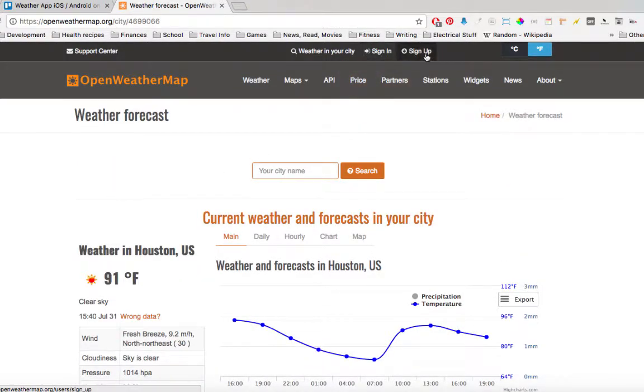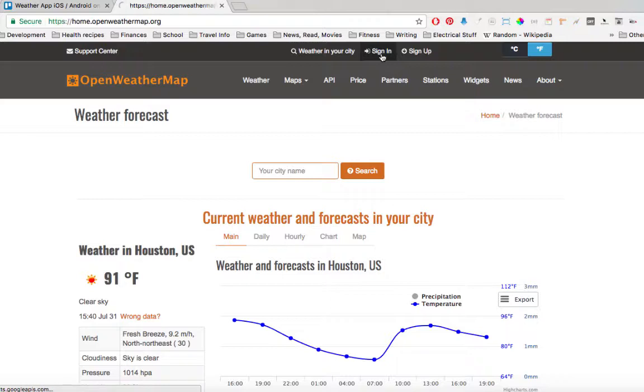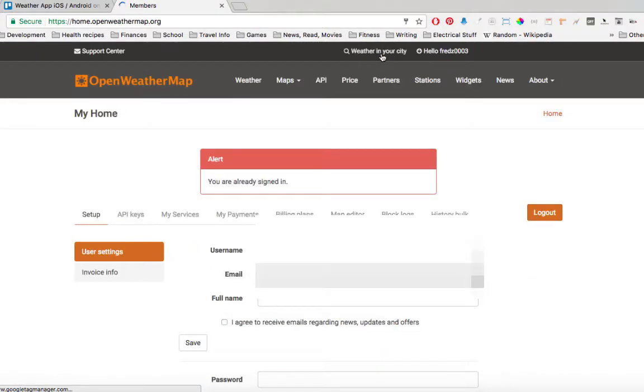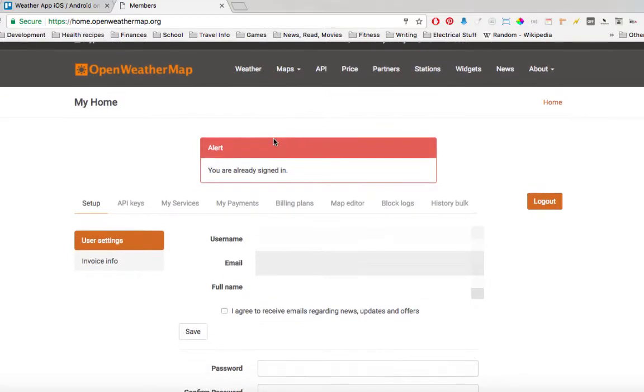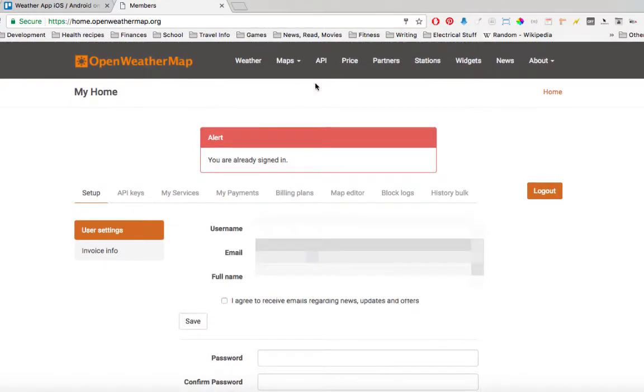For some reason there's a weird bug in this website when you're already signed in. It doesn't look like you're signing in, but then you sign in and you get this alert. But anyways, you sign in, and then you go to API and you hit this subscribe button.